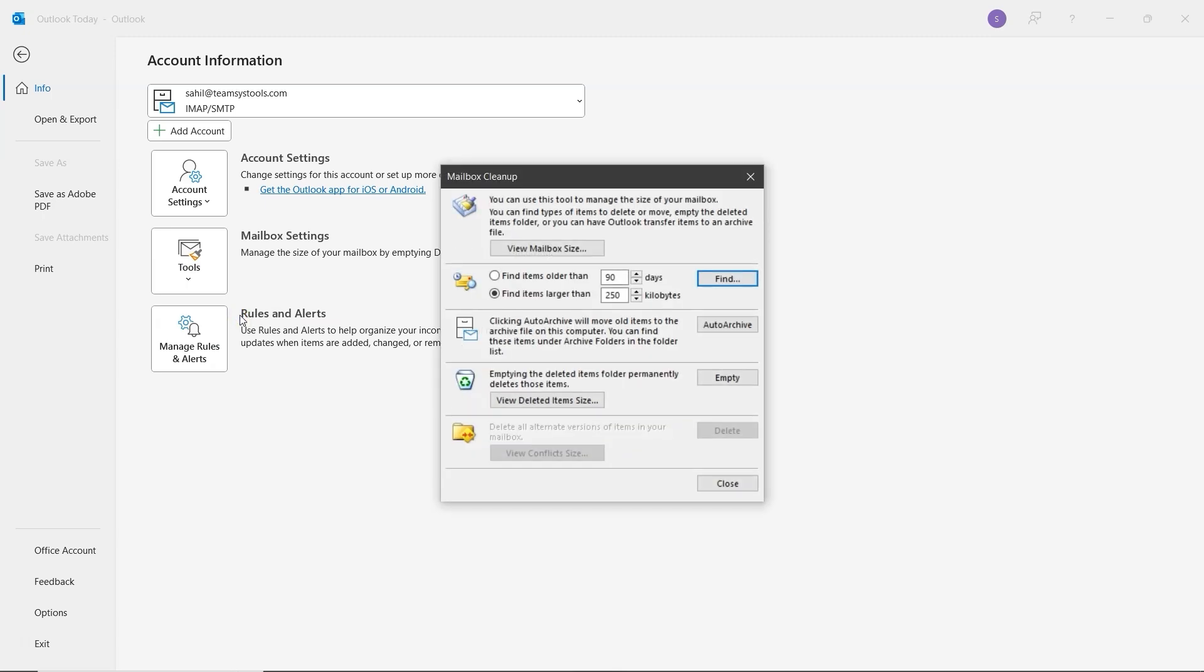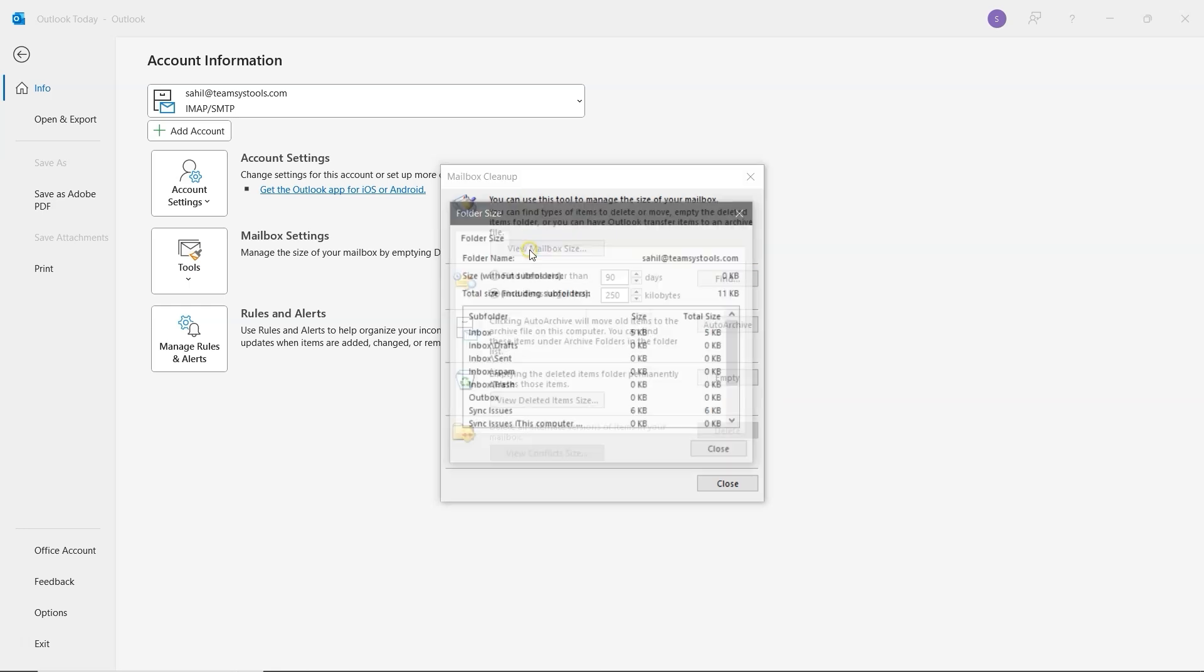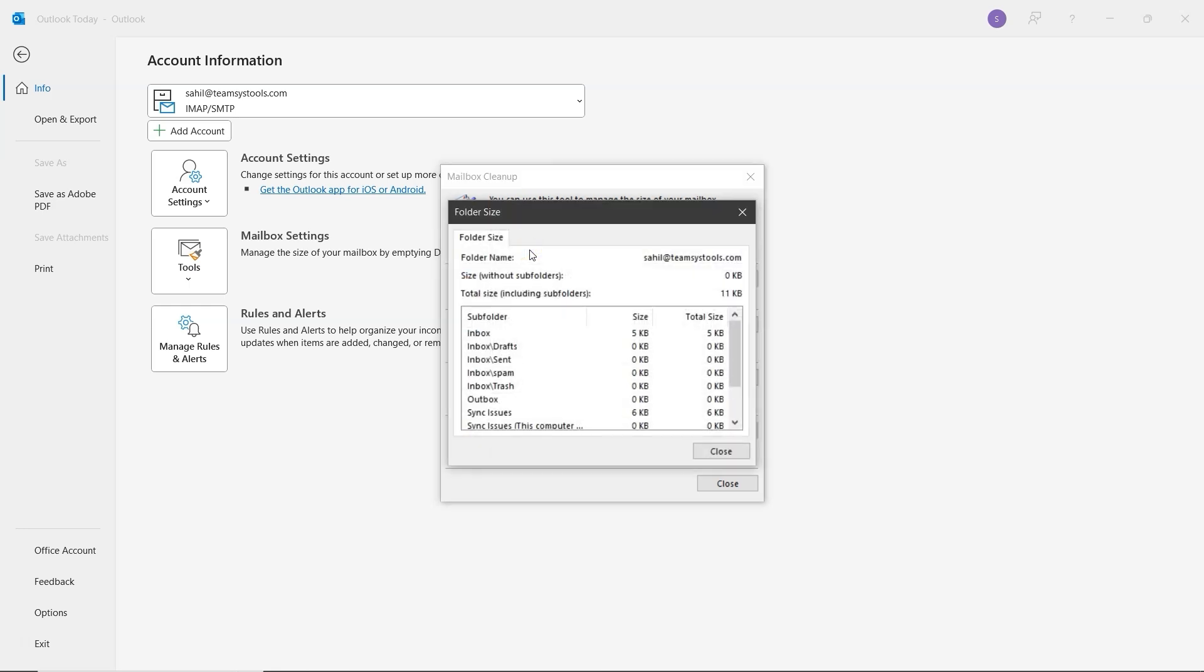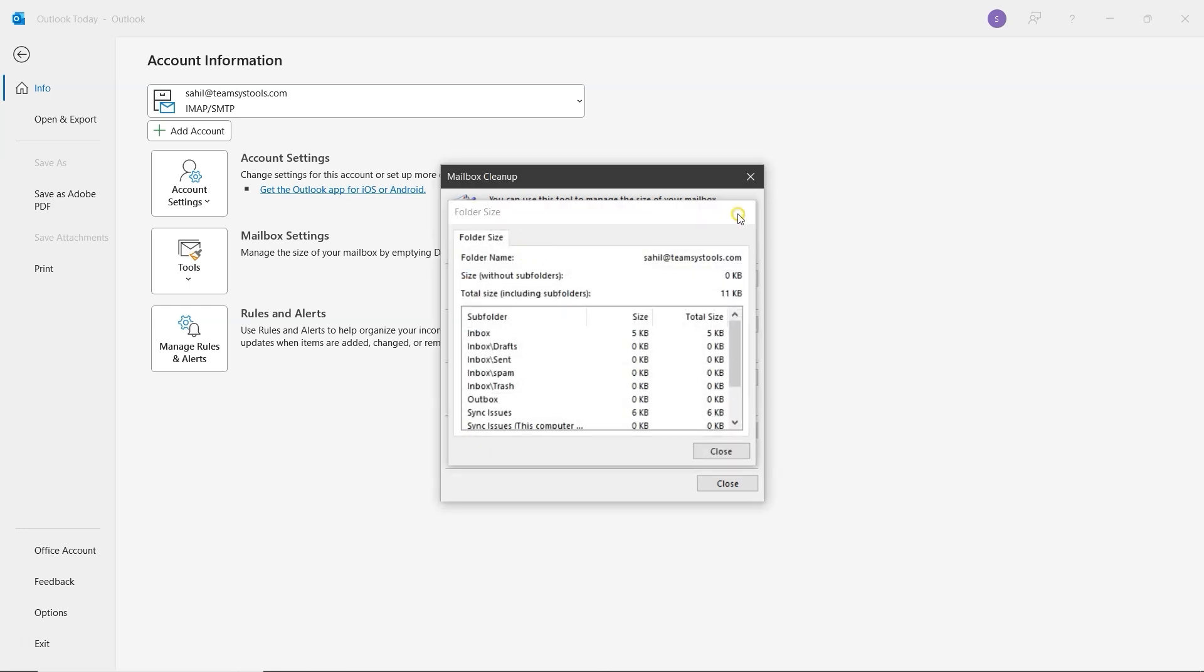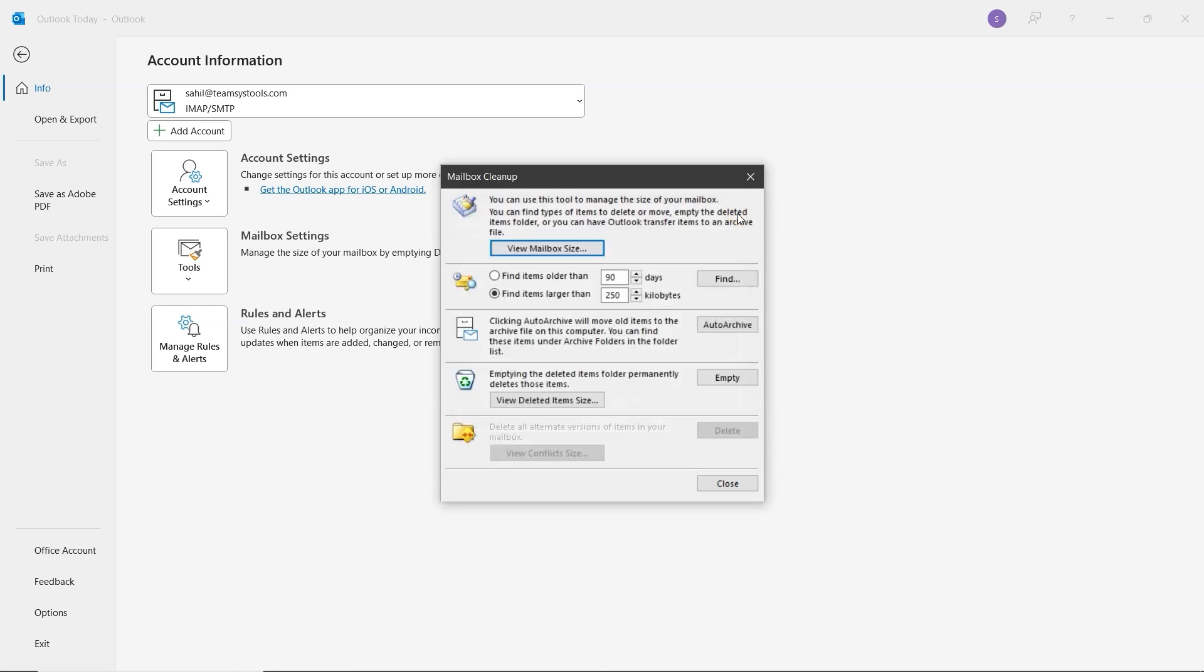The first one, View Mailbox Size, lets you check the total size of your mailbox and the space used by each folder. The second option, Find Items Older Than, allows you to search for emails older than a specific number of days, so you can manually delete them if needed. Just below that, there's the Find Items Larger Than option.